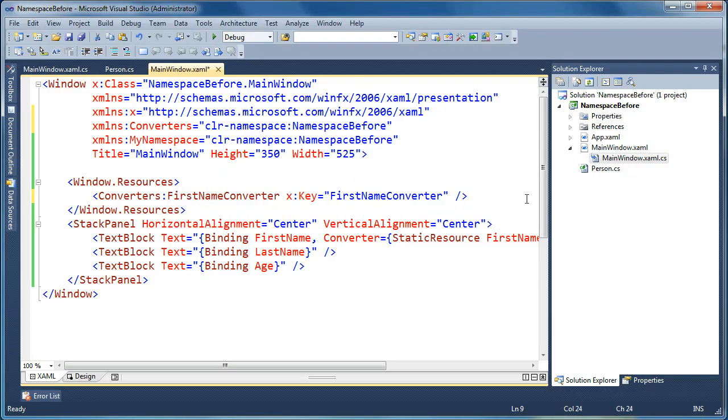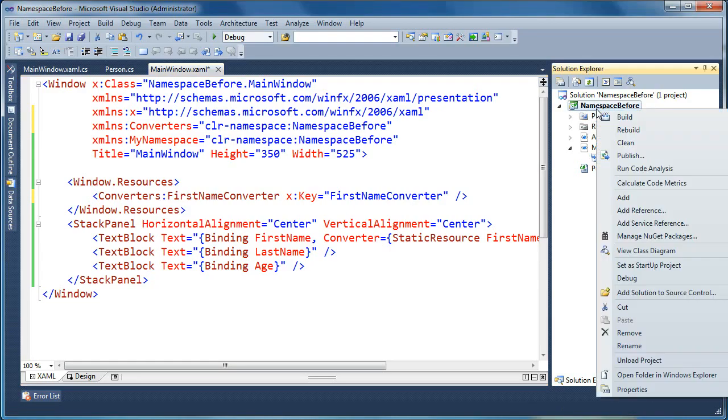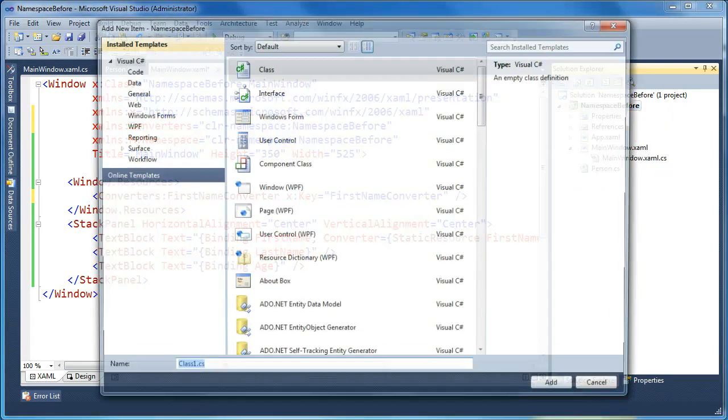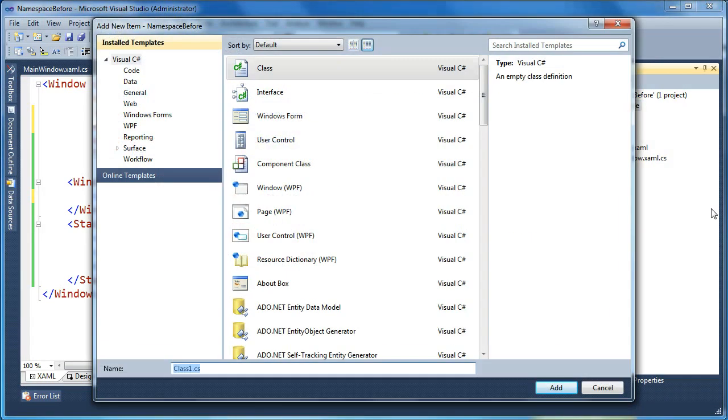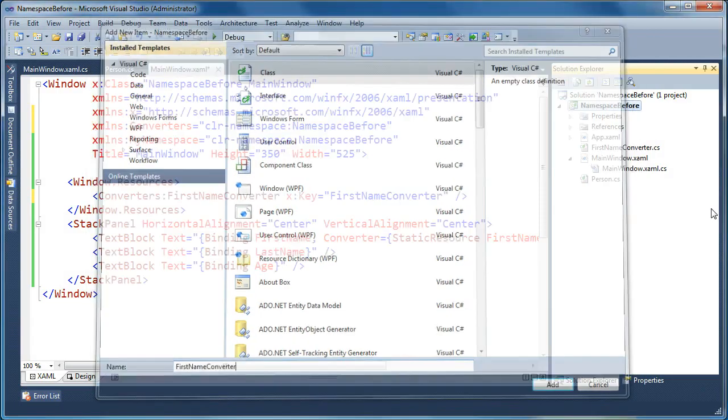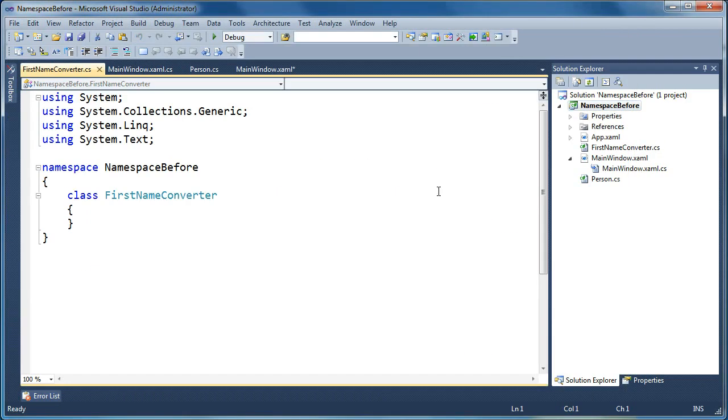So what we need to do now is create the actual class to handle our conversion. So I'll go over to our project. I'm going to right-click and say add new class. I'm going to create a new class, and we're going to call this firstNameConverter. And now we've created a class called firstNameConverter.